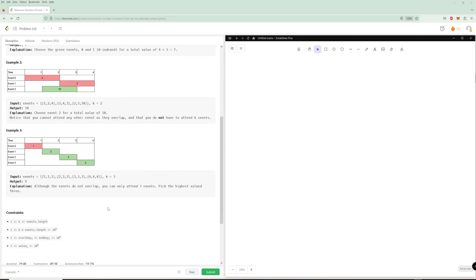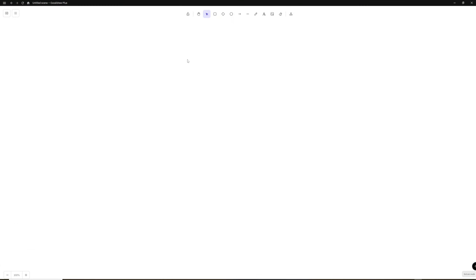We're going to break this problem down into two parts and solve both of them. First, we need to recognize this is an intervals problem, because you need to attend one thing, it needs to finish, and you need to make sure there's no overlapping time. So number one: regardless, we're going to sort.